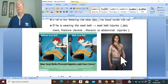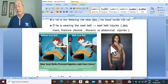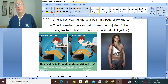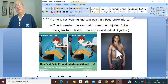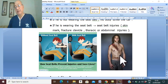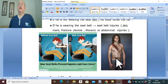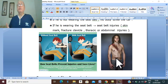Seat belt injury causes injury to the skin in contact with the seat belt. From above downward, it can cause fracture of the clavicle, injury to the thoracic wall or thoracic organs, and the abdominal portion of the belt can lead to abdominal injury. These are the causes of injury in major accidents. The primary danger of major trauma is death.